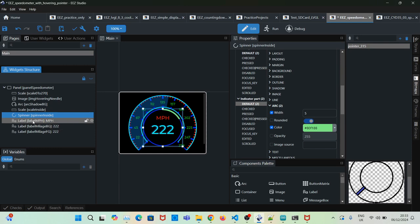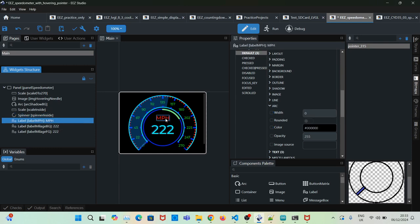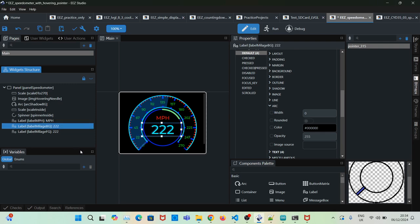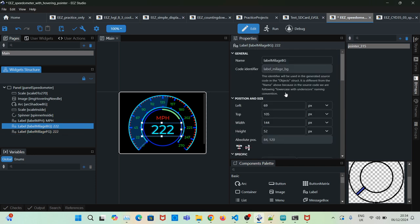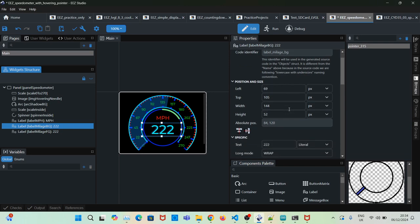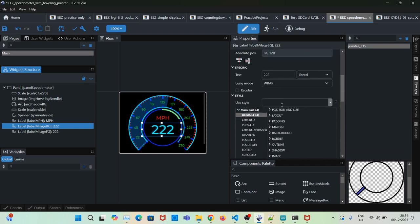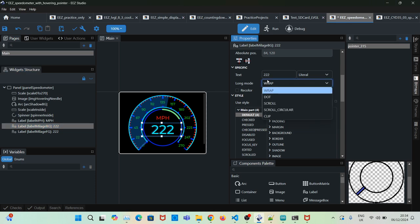Then a label to say miles per hour, kilometers per hour, or something else. And then a background label, and I've set the value to 222. You can set it to something you like, like zero zero zero as well.